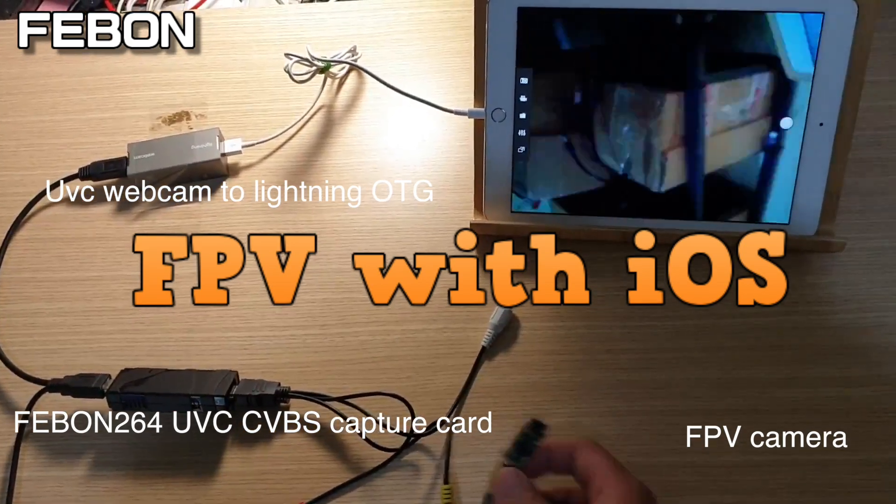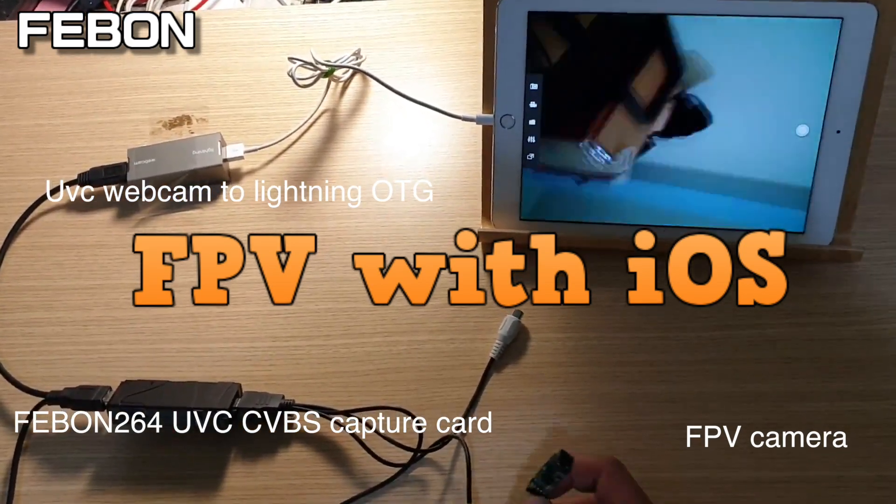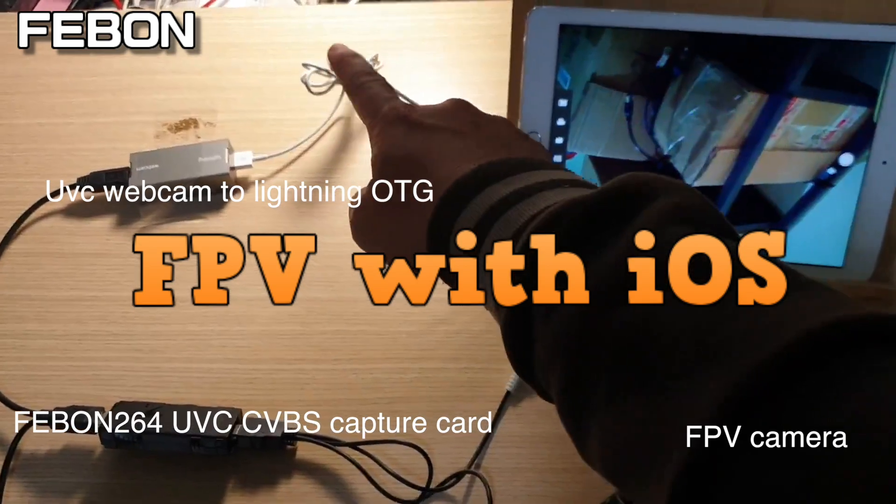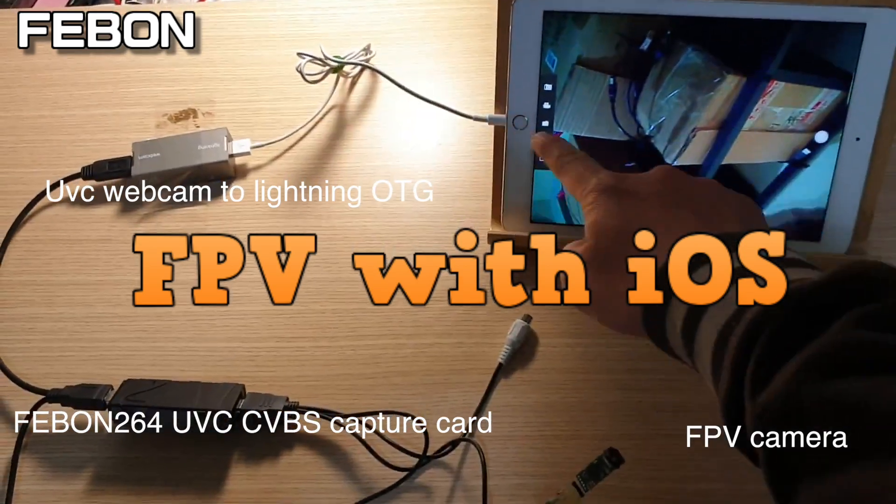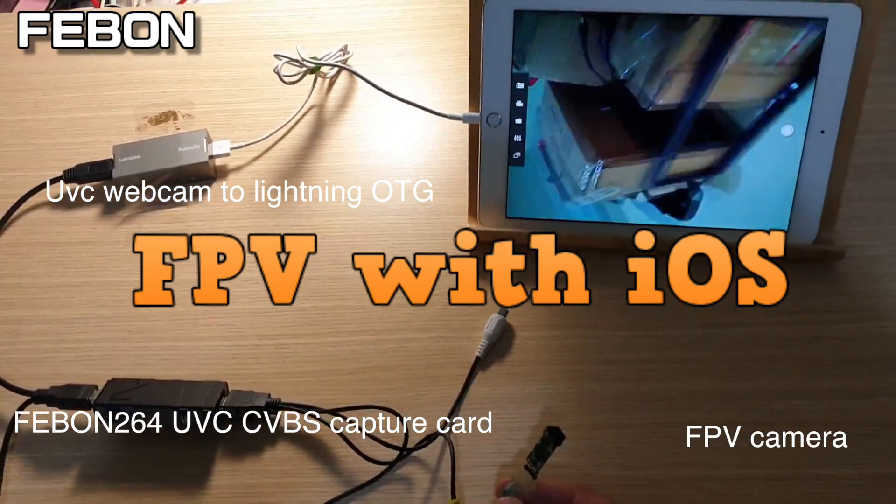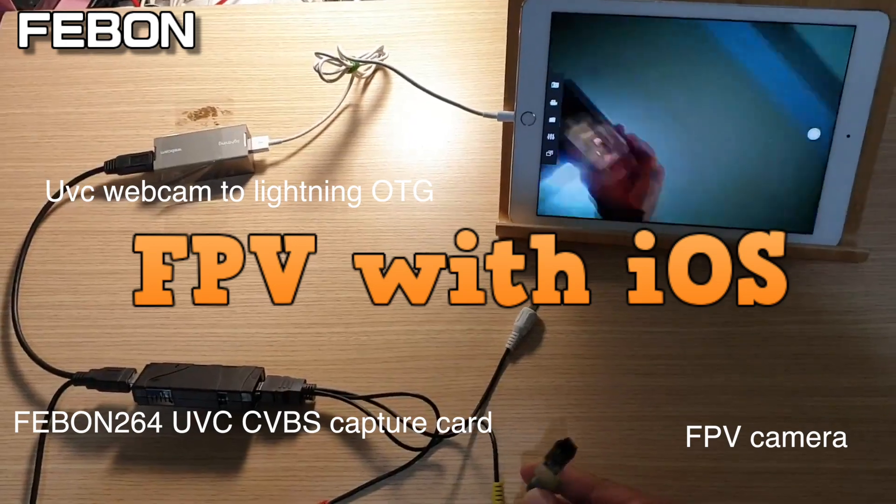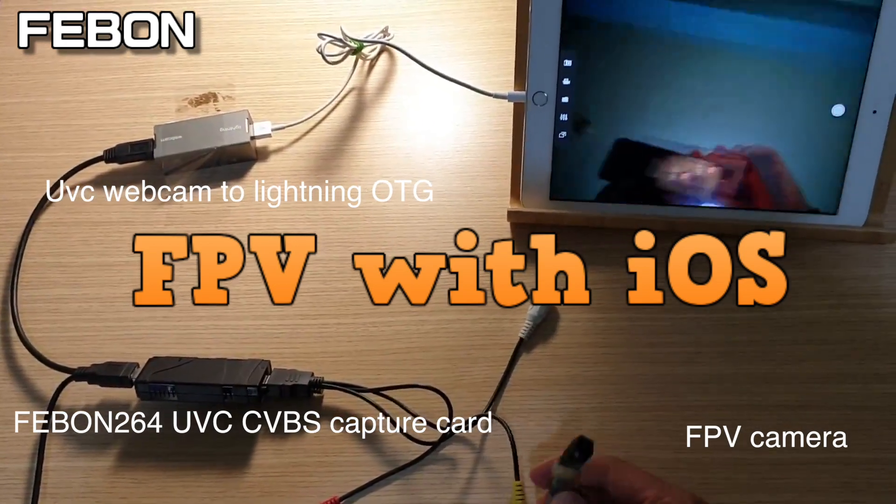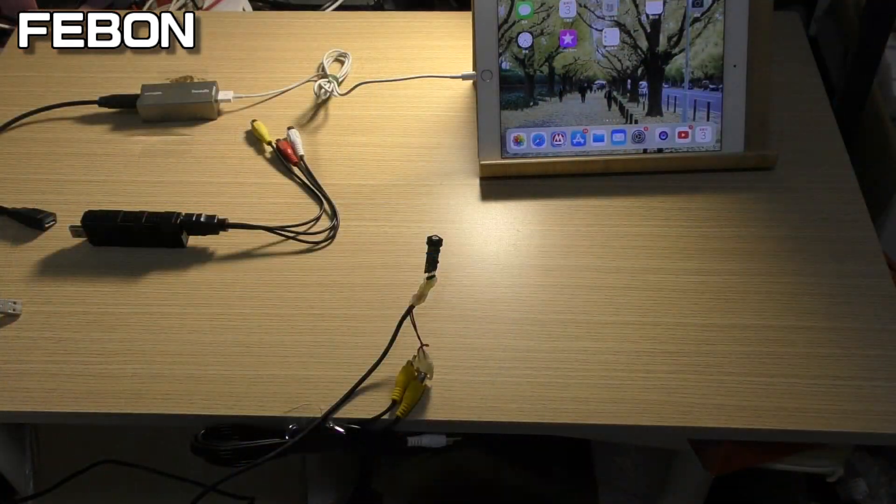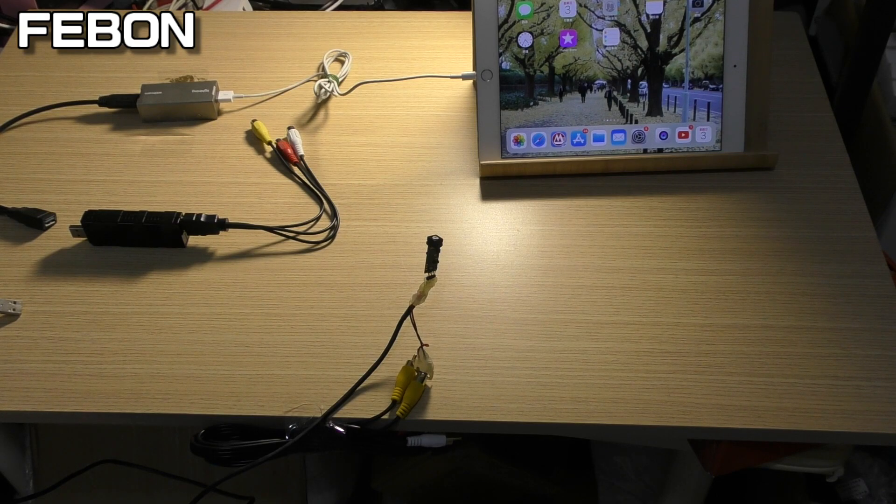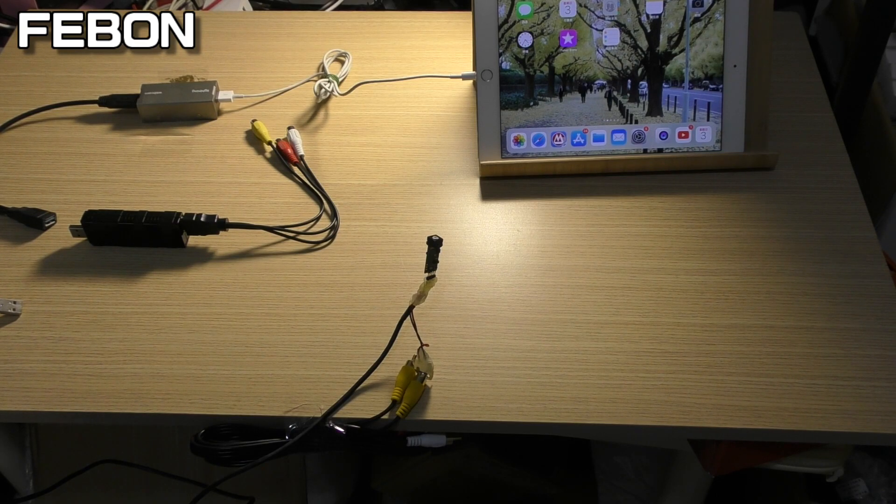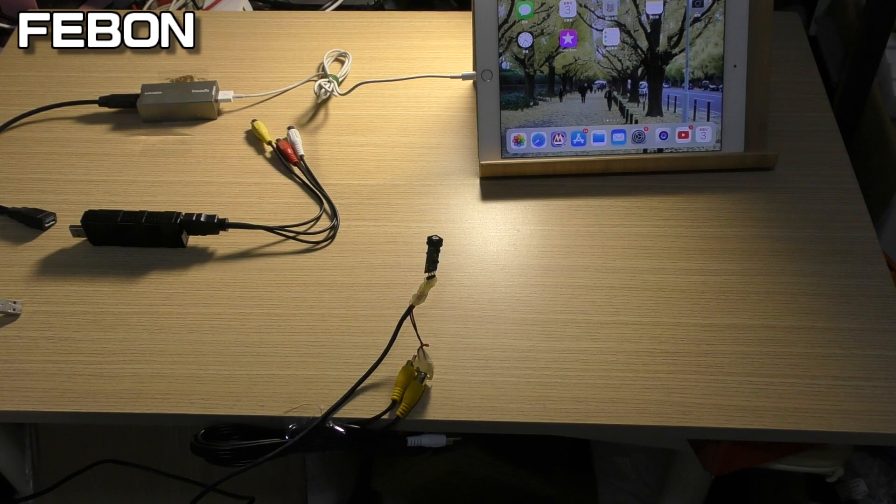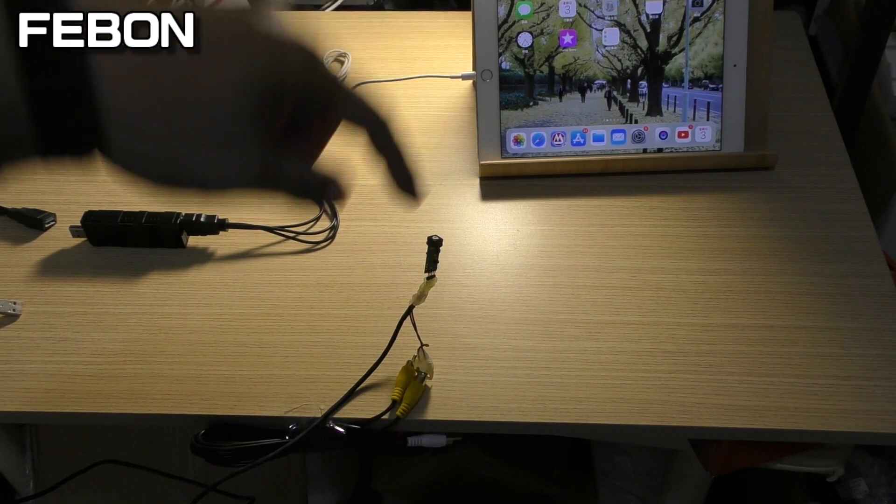FPV composite camera display on iPad by wire lightning connected. In this video clip I will show FPV CVBS composite camera display on iOS iPad by wire lightning connect.